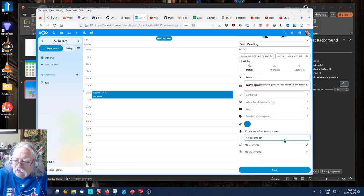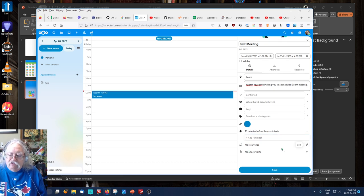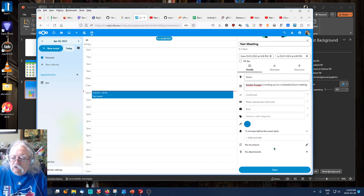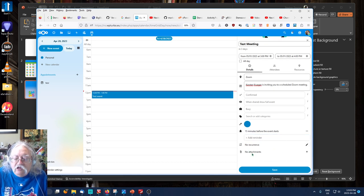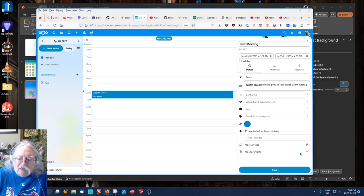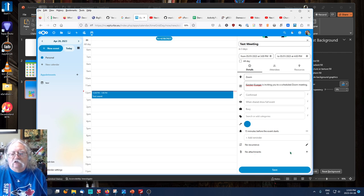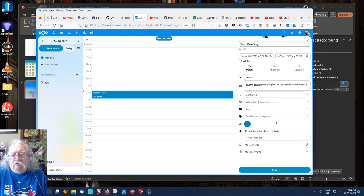So, let's set it to be a recurring meeting. No attachments, though I could add an attachment, like an agenda, background document, whatever.